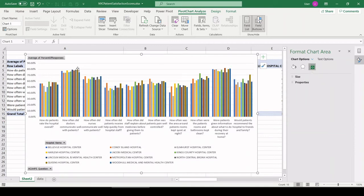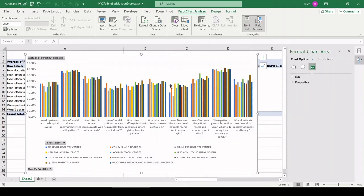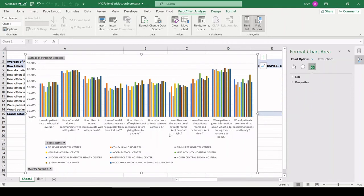At the other end of the spectrum, the worst area for all hospitals was this lower cluster of bars. How often was the area kept quiet at night? So we have some loud hospitals in New York City.